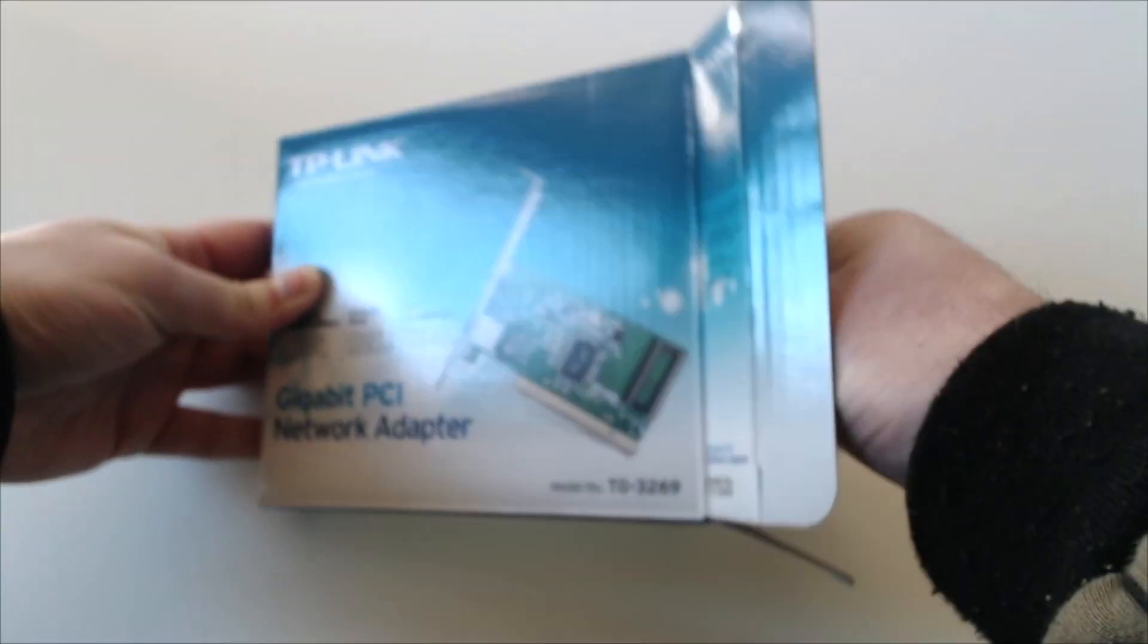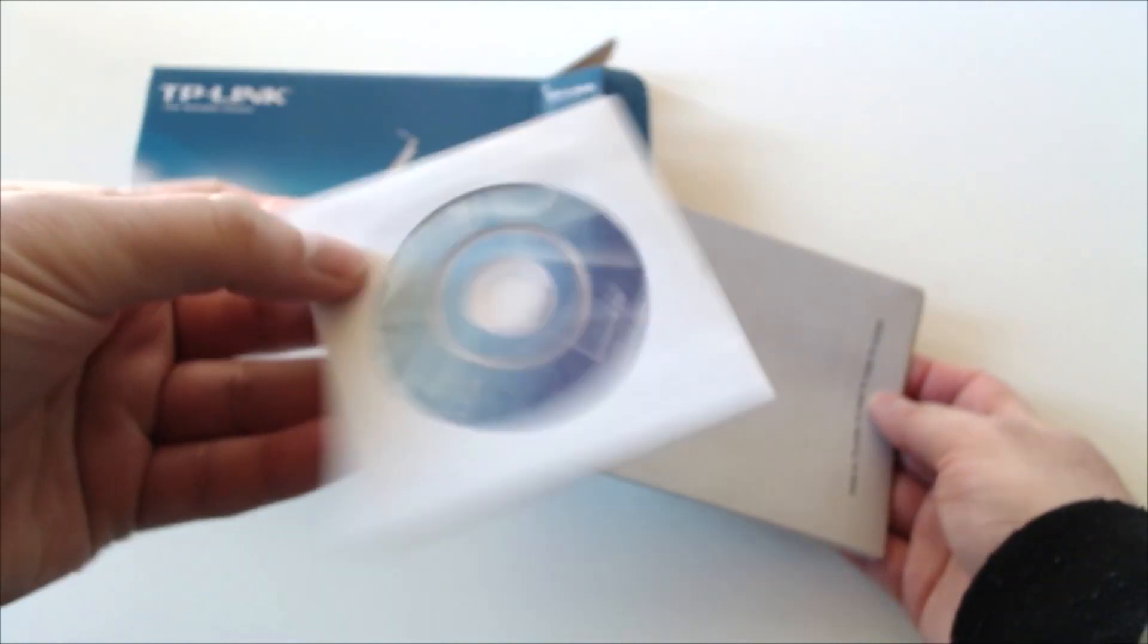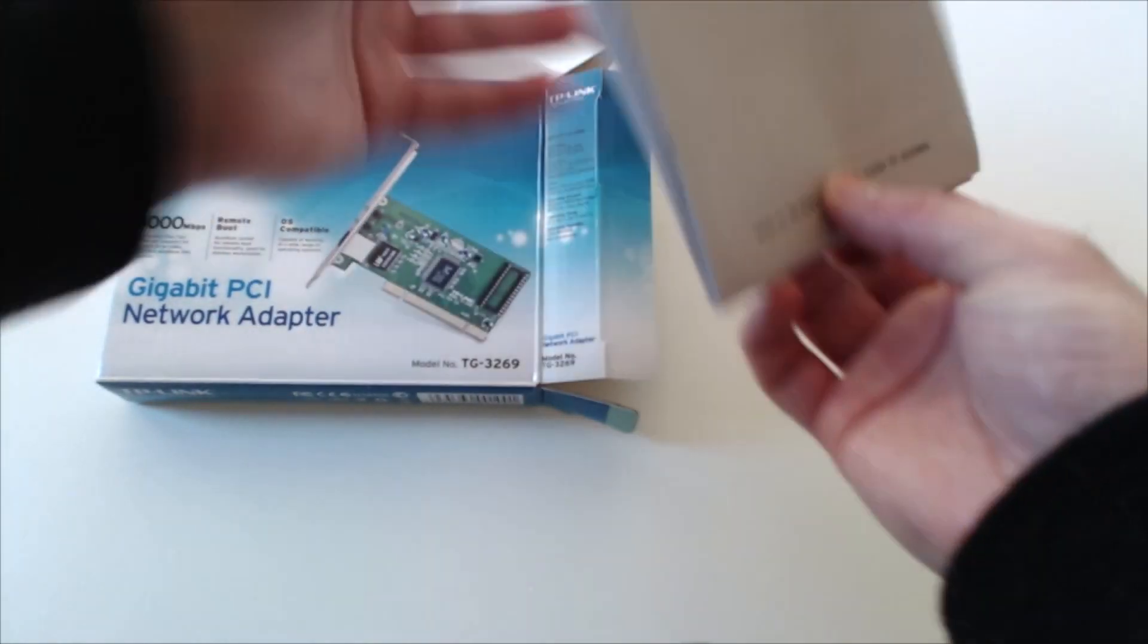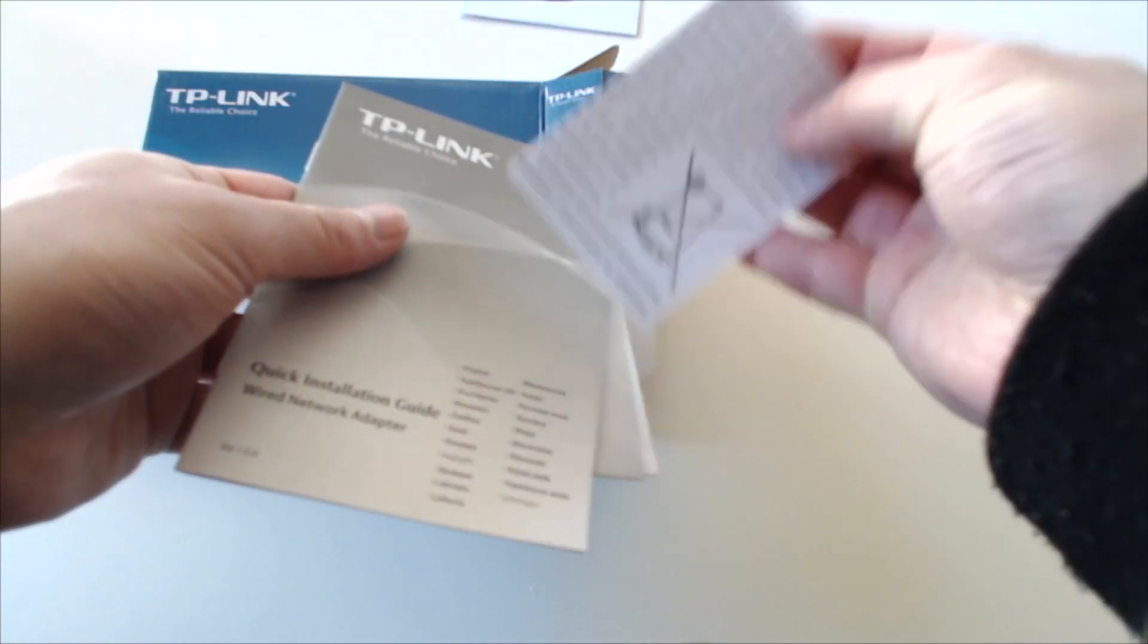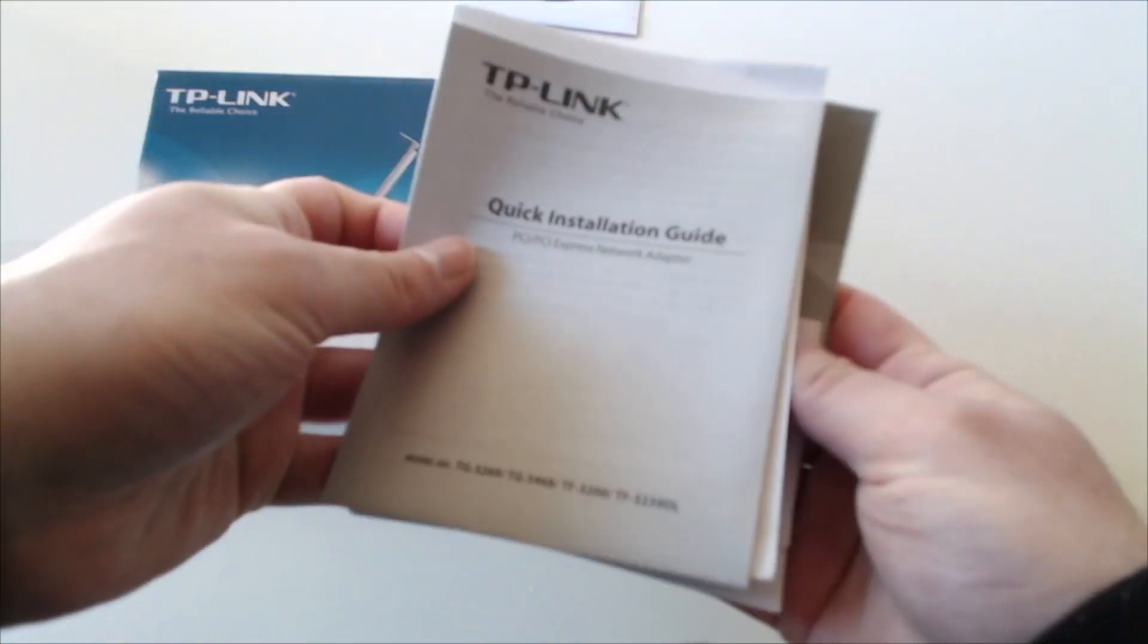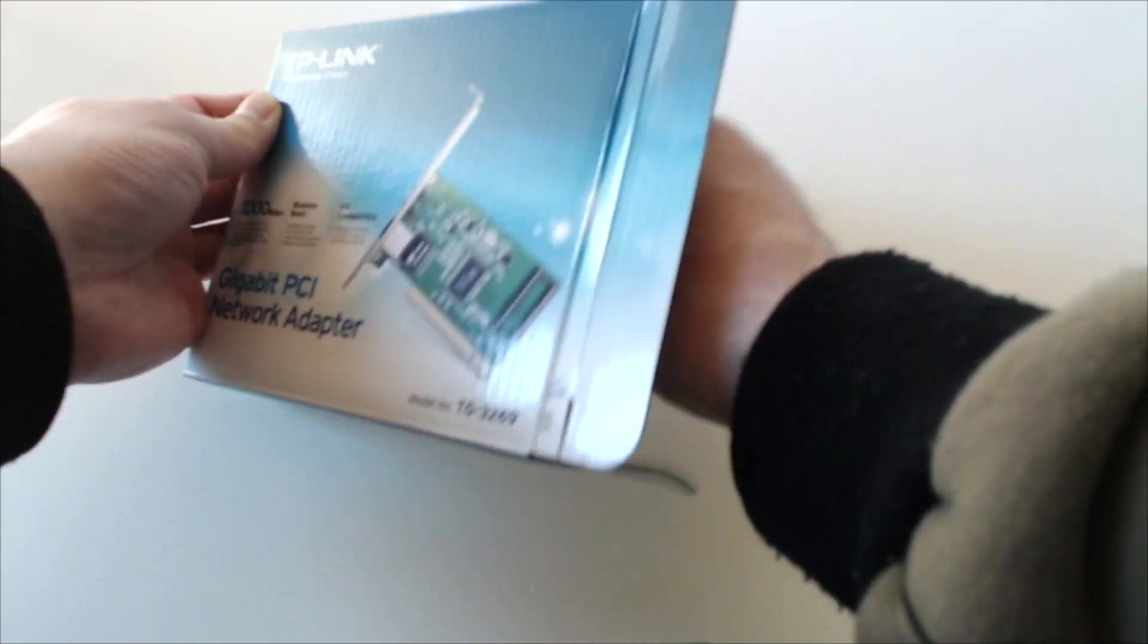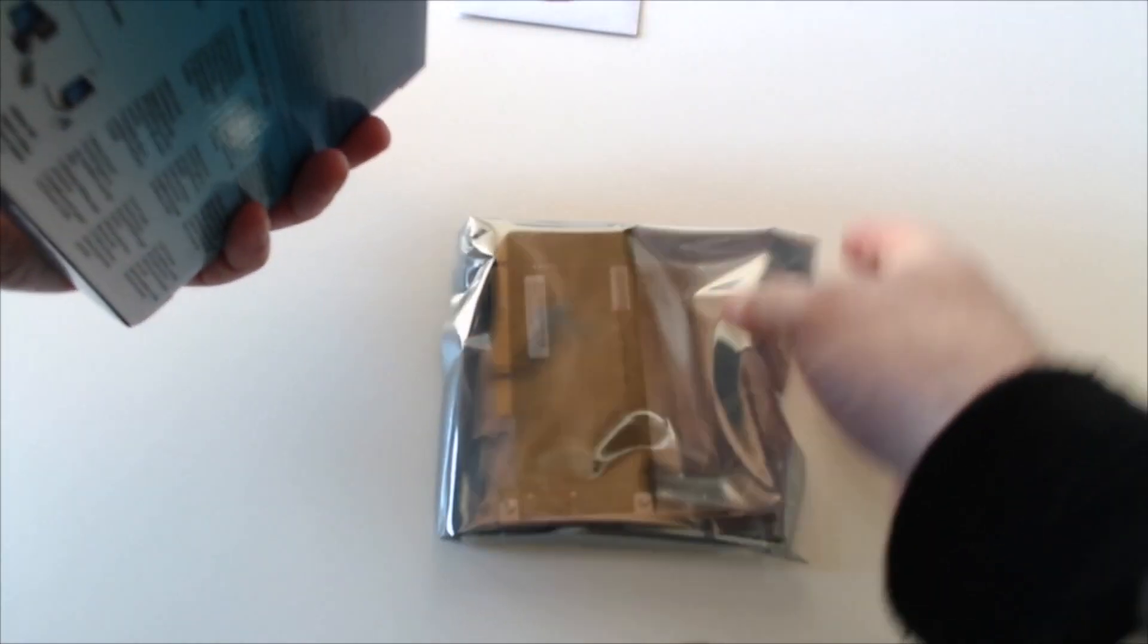Inside you'll find first of all a driver CD, this is important, some notes, a user's guide and a warranty and of course the meat and potatoes of this unboxing, the PCI itself.